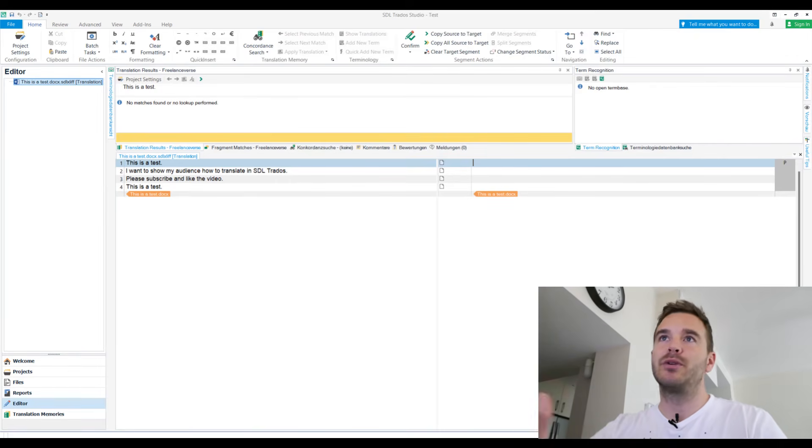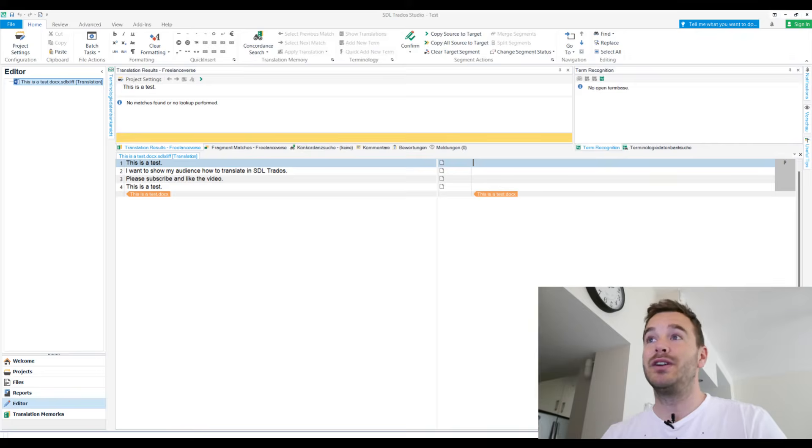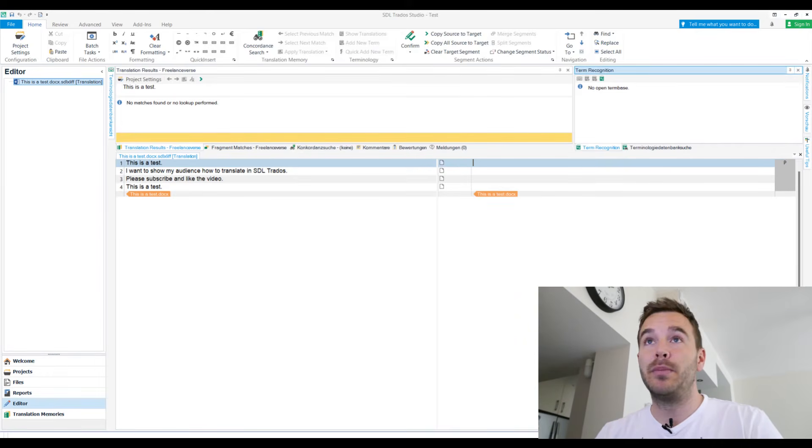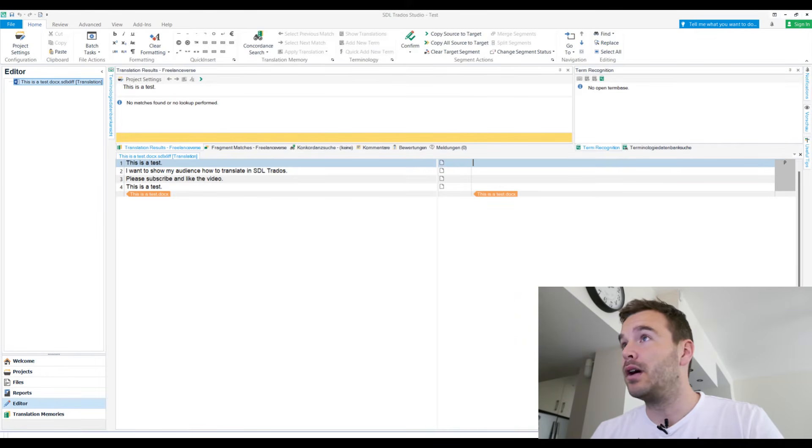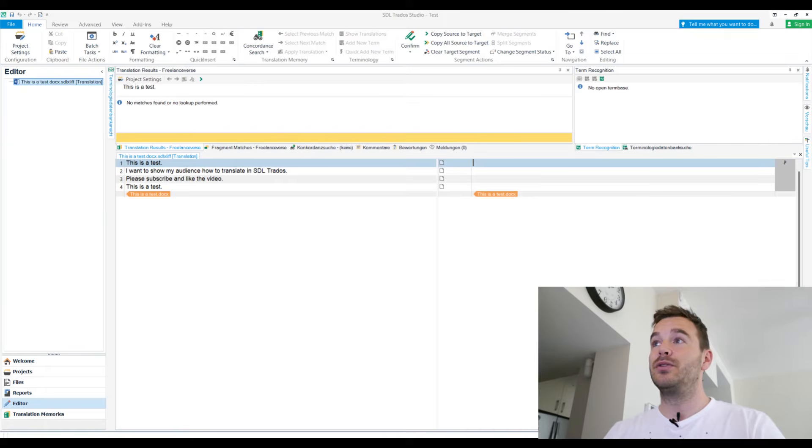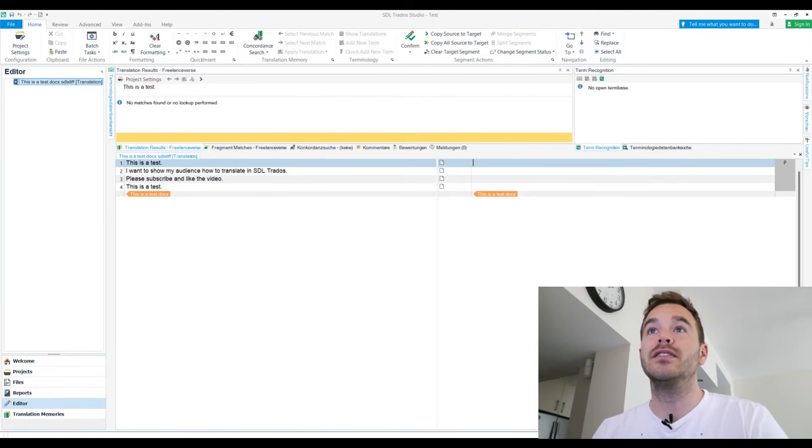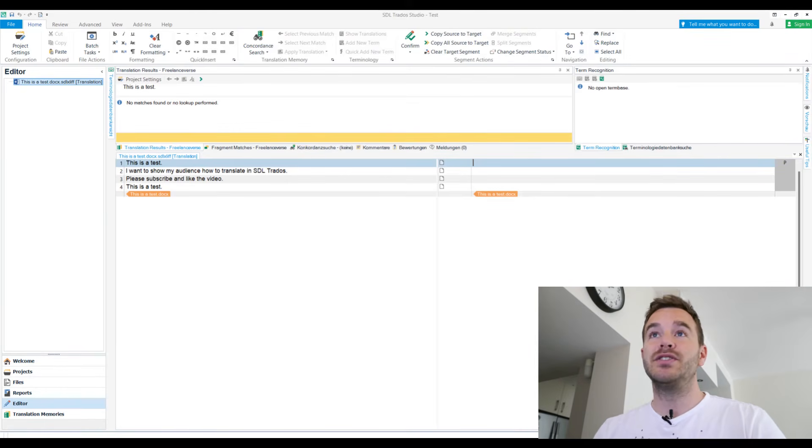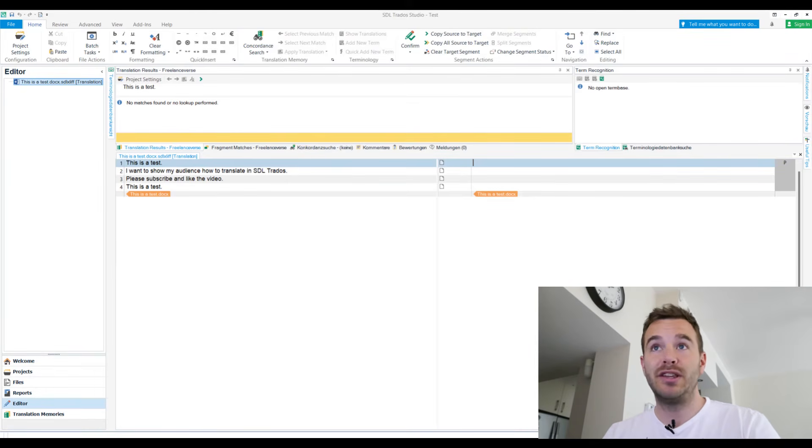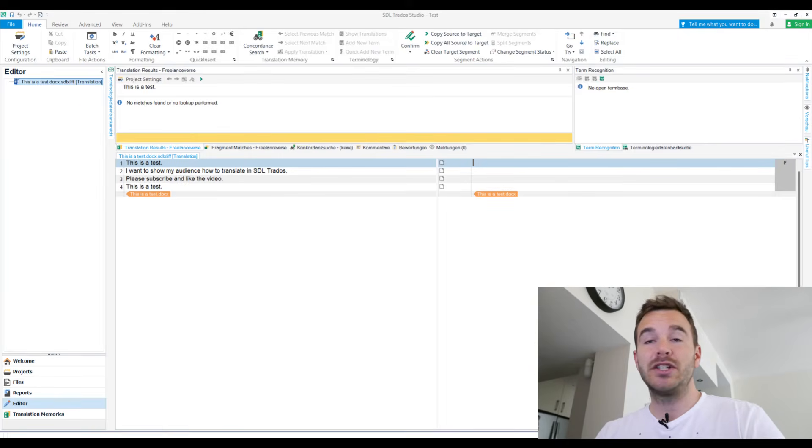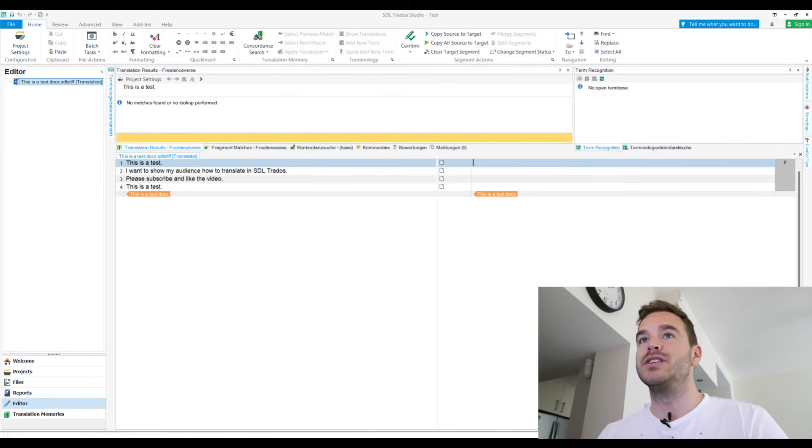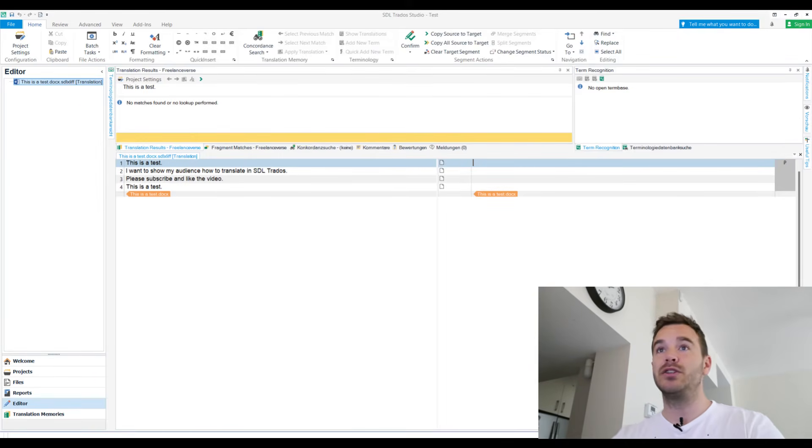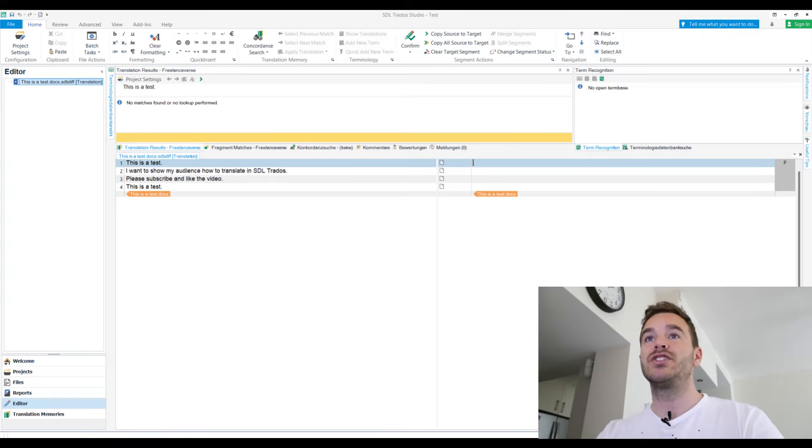So if I already had a working translation memory installed that, well, I have a working one, but it's empty, right? If there was already stuff in there, it would come up here. Term recognition, right? No. Oh no, this is term-based. Yeah, here is the, in the middle is the translation memory. So if there was already a match, it would tell me here what the match is, how many percentages, and I could use it if I wanted to. Now this is brand new, so there are no matches yet.